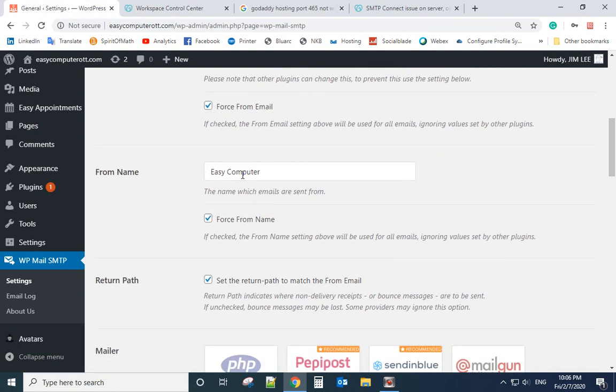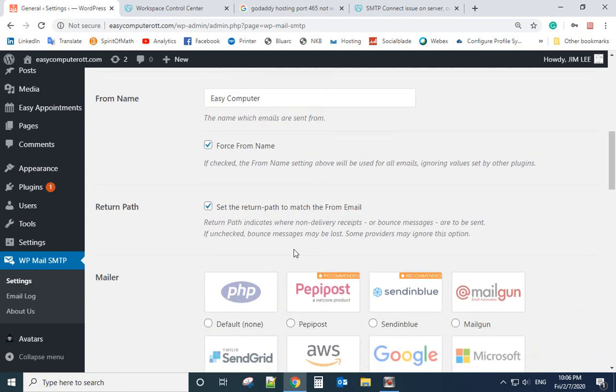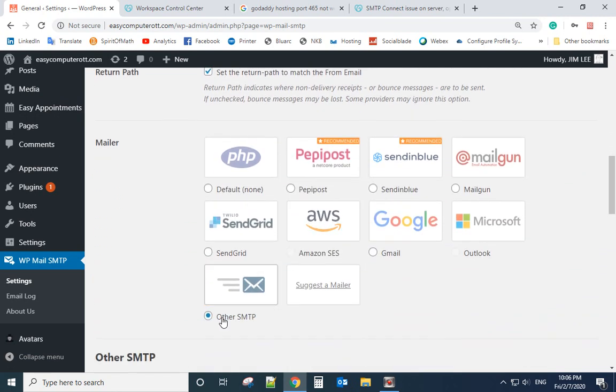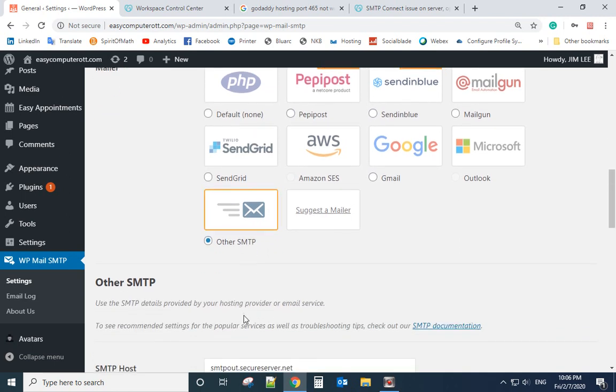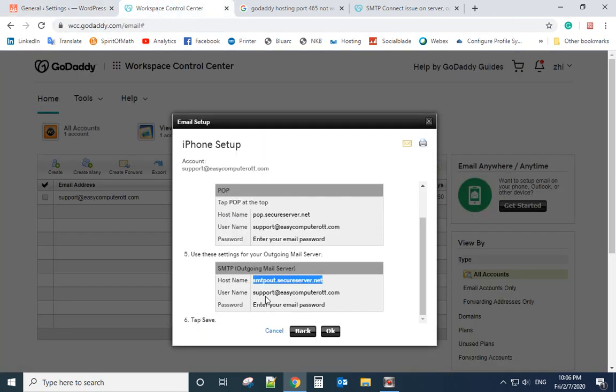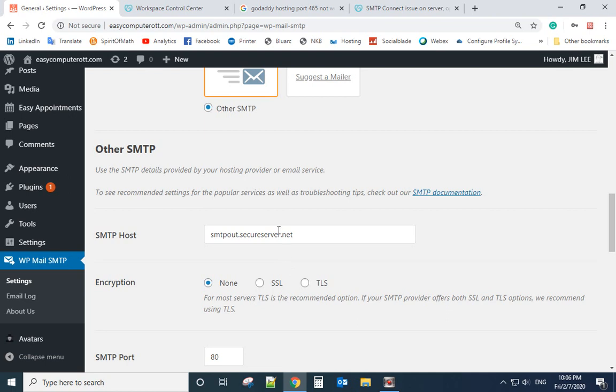From name, you will just enter EasyComputer or any word here. Because I'm using GoDaddy, so check Other as SMTP. The host here, we copy the hostname to here and paste.